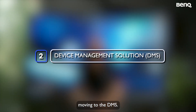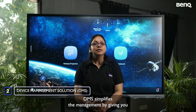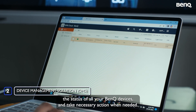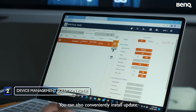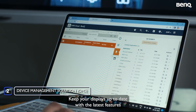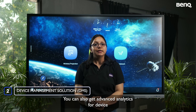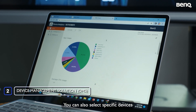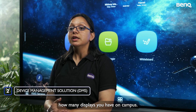DMS is a comprehensive Device Management Solution designed for IT managers. It provides a simple, easy-to-use dashboard from which you can remotely monitor the status of all your BenQ devices. You can install, update, or delete apps for one or multiple displays, keep displays up to date via over-the-air (OTA) updates, and get advanced analytics for device operations and app usage. You can also generate detailed reports by selecting specific devices and data points.